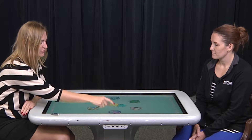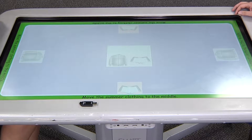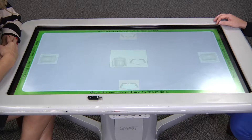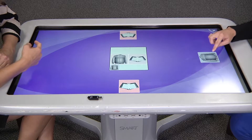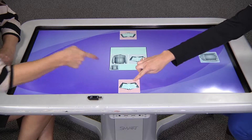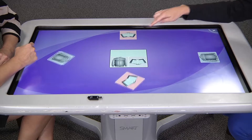First, we have the multiple choice activity. It can be majority rules, it could also be first responder, or it could be all have to be correct. Right now this one's set up to be all correct. Sort the pictures into two groups — in one group put the clothes you wear during the summer, in the other group put clothes that you wear at other times of the year. If I drop in this, notice it bounces out.